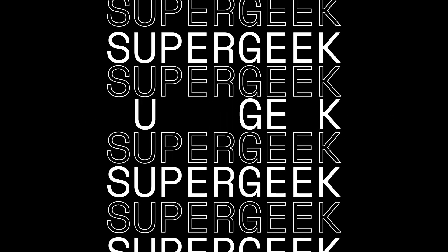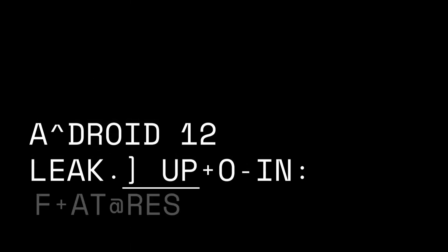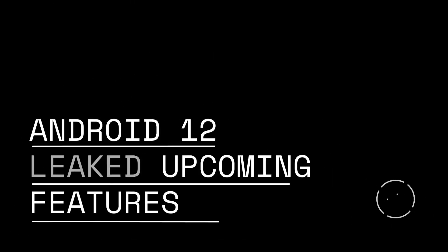Hey what's up everyone, my name is Super Geek and today we're going to talk about the upcoming Android version from Google. Android 12 will bring some really nice features to the latest smartphones.